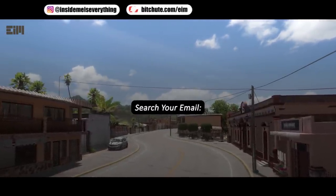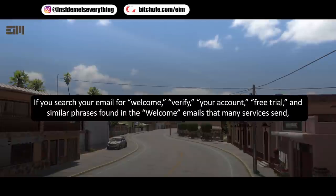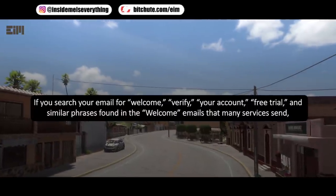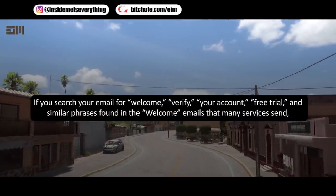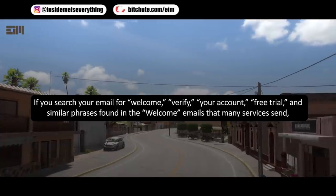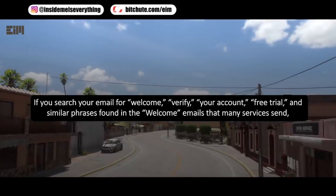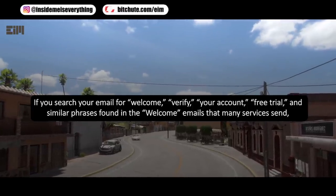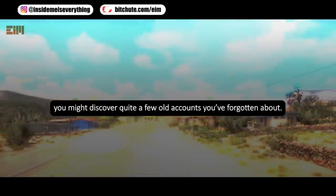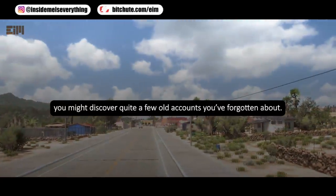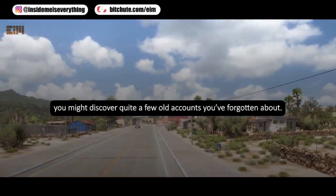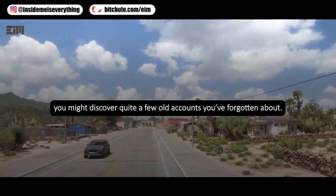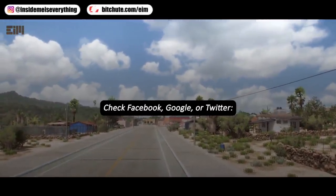Search your email — if you search your email for phrases like 'welcome,' 'verify your account,' 'free trial,' and similar phrases found in welcome emails that many services send, you might discover quite a few old accounts you've forgotten about.